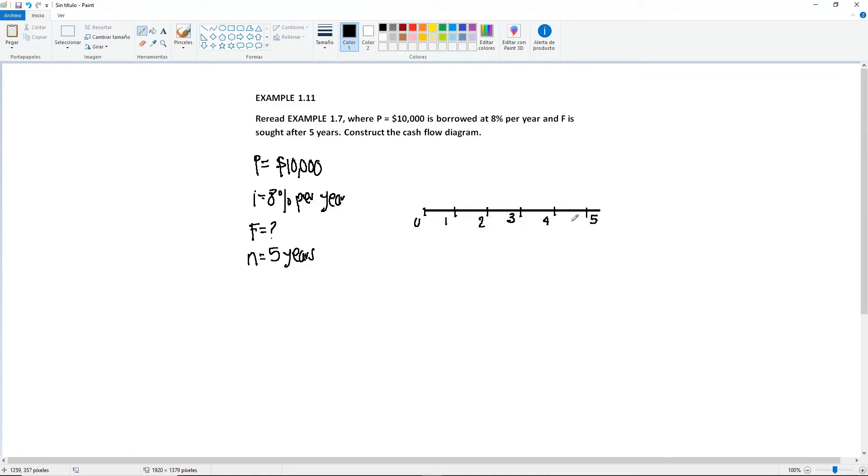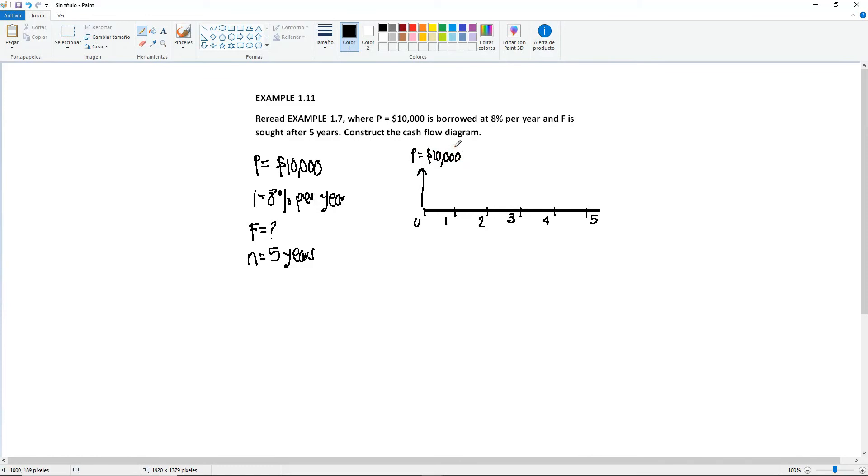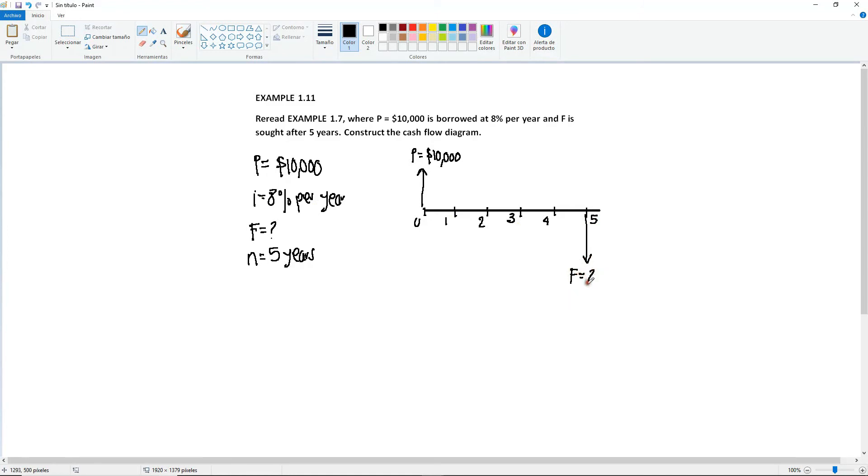We have P that we're borrowing. So P goes in year 0. And we're borrowing the money. So that means that we are gonna have that money. And then our other capital letter, which is gonna be our second cash flow, is sought after 5 years. So that means that your F is gonna be here. So F is your unknown in year 5. That's because if you borrow money, you have to pay it back. So that's why I'm putting it going down.